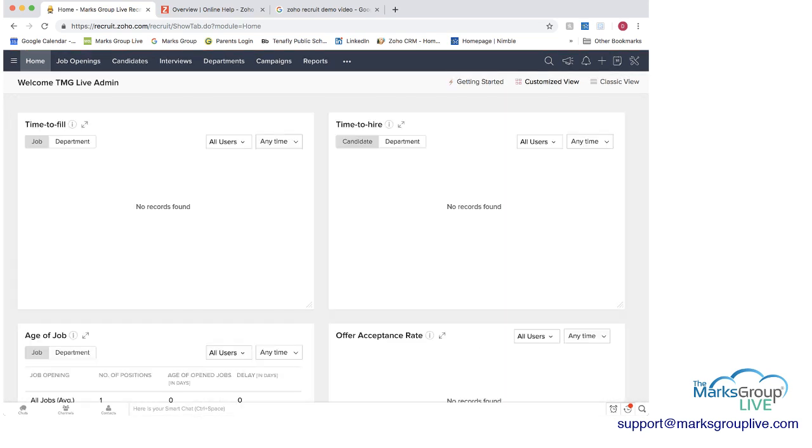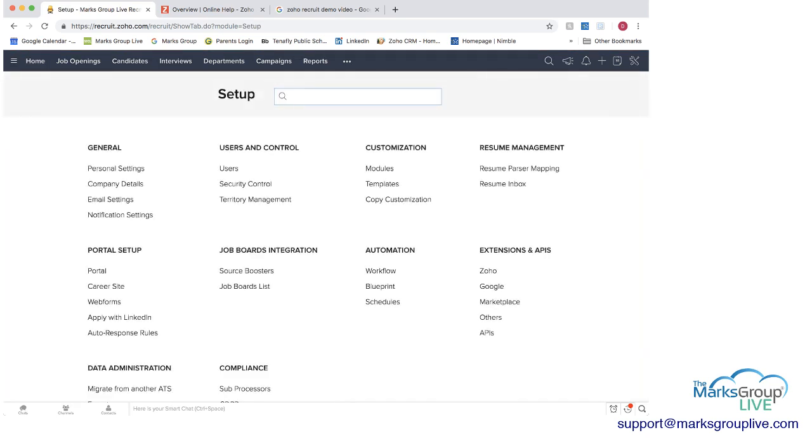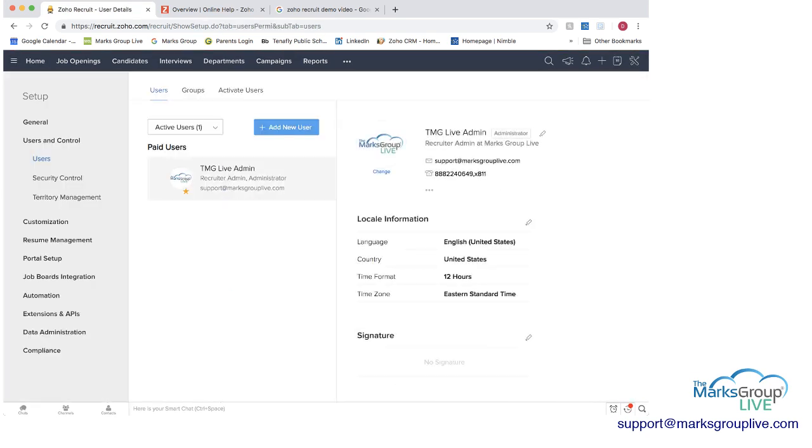The other thing you'd want to do if you were just starting is you'd want to go up to this tools in the top right corner, click on setup, and then within here you can create your users, you can set up a portal if you want to.